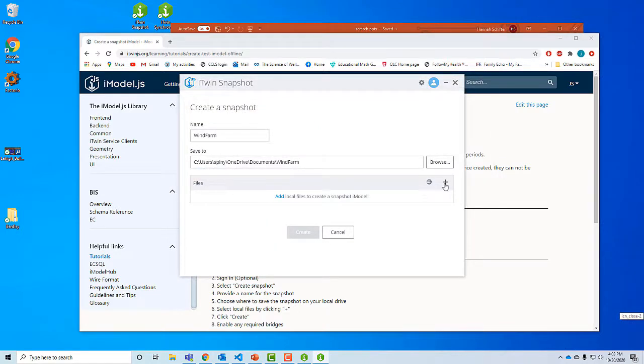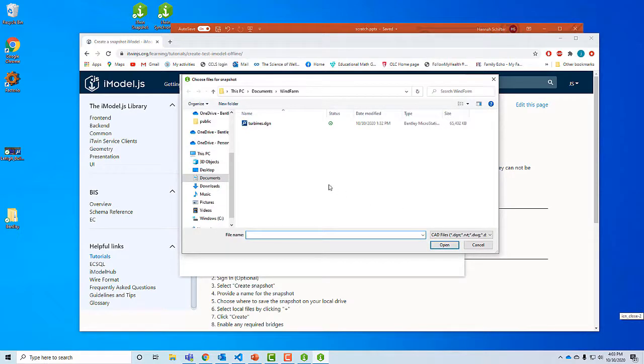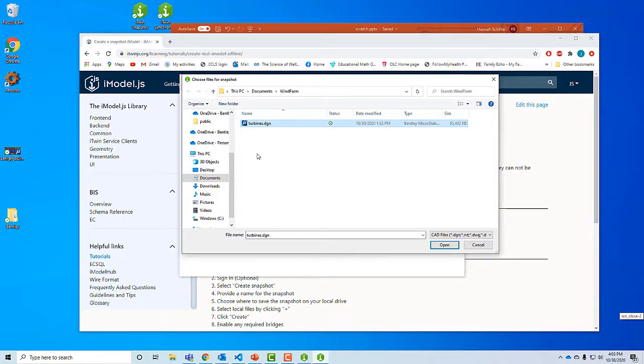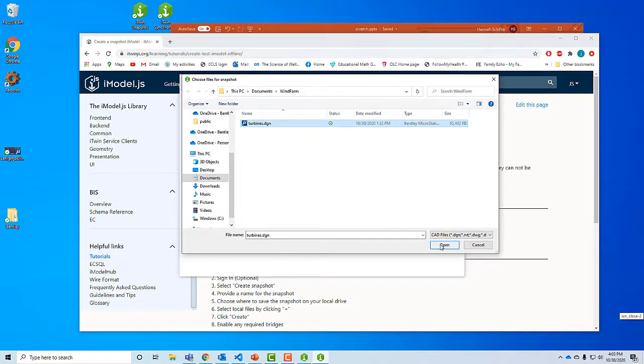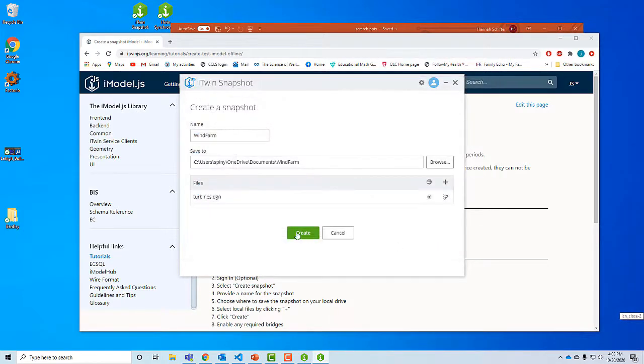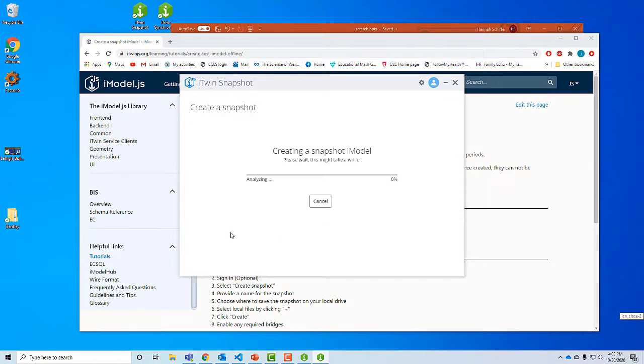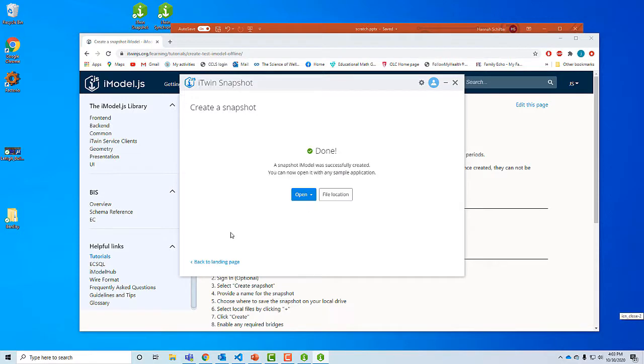This program can handle large and small projects. This is a pretty small one. It's one dgn file that has a bunch of wind turbine models in it. And then I'm just going to hit create. Right now what we're doing is the program is analyzing the dgn file and determining what work needs to be done. And boom, actually I was faster than I expected it to be. So now I have a local iModel. What do I do with it? The simplest thing I can do is I can view it.